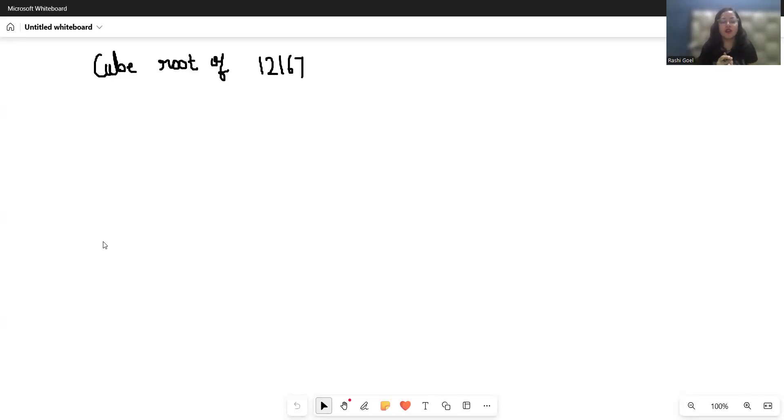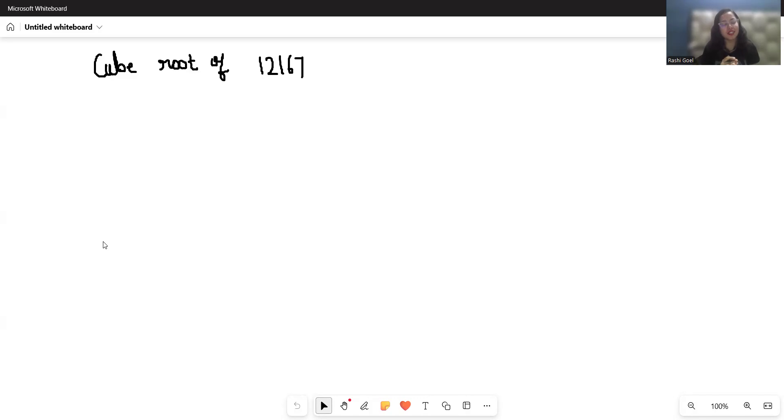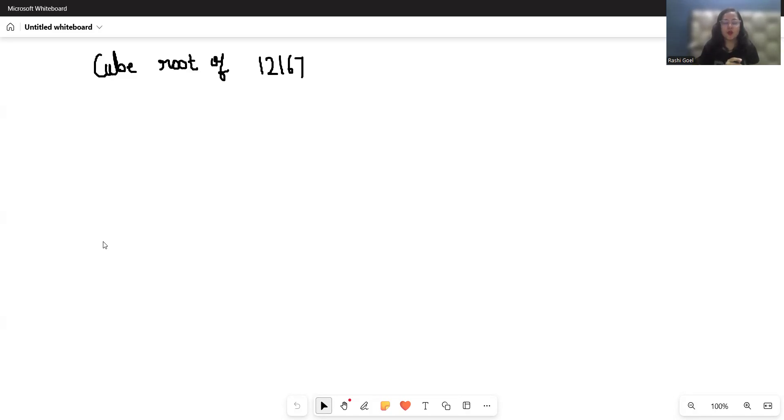Today we uncover why the cube root of 12167 is 23. No guesswork, just clean math, so let's break it down. Hey math explorers, welcome back to my channel. 12167 looks intimidating, but it hides a perfect cube.